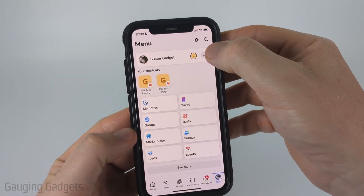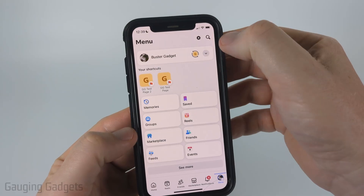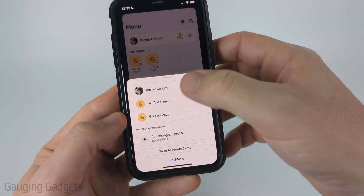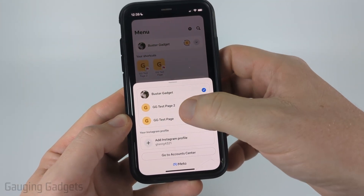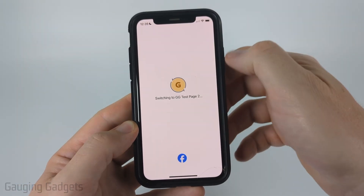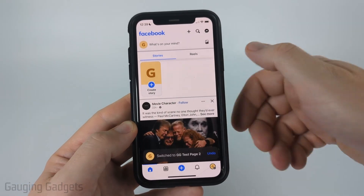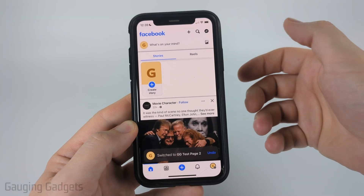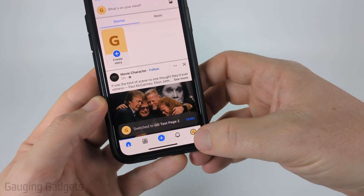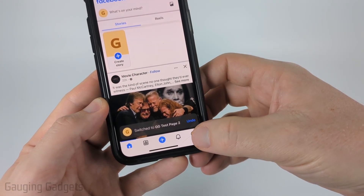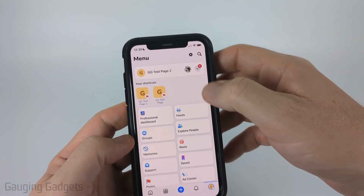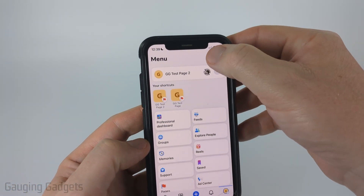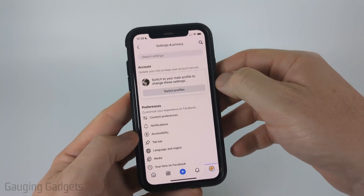And then next to your name, you'll see a little arrow — select that — and then choose the Facebook page that you want to change the name of. Once it switches to our Facebook page, go ahead and select the icon for the Facebook page in the bottom menu, and then select the gear at the top to open the settings.